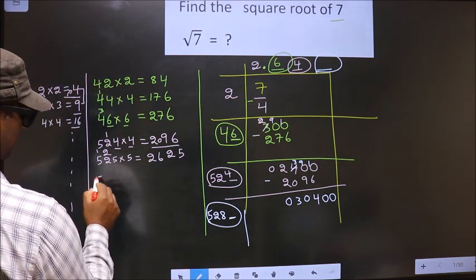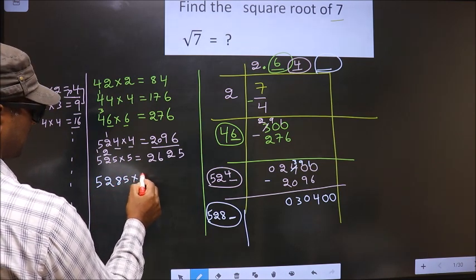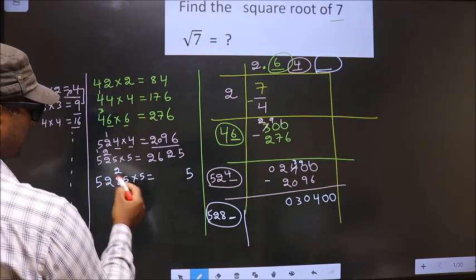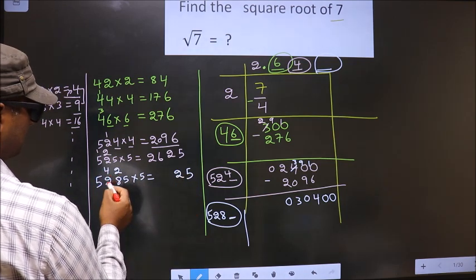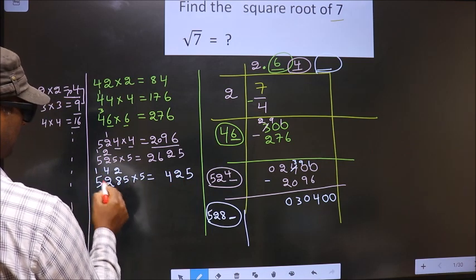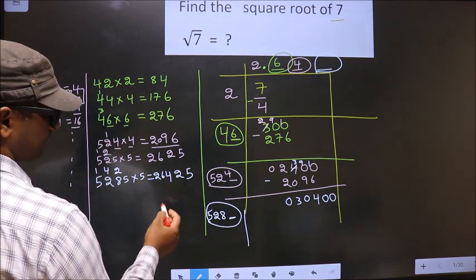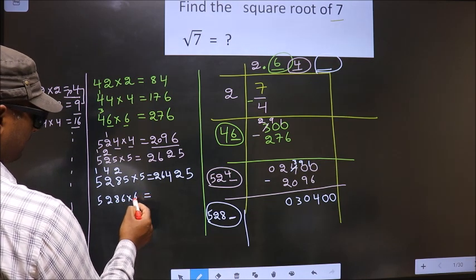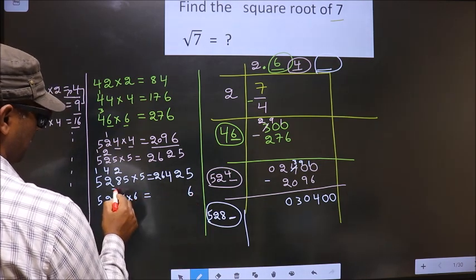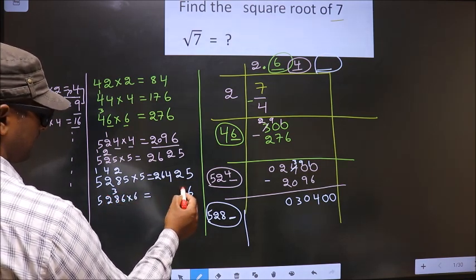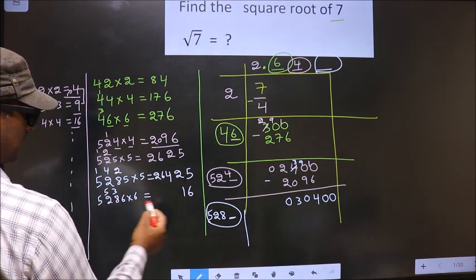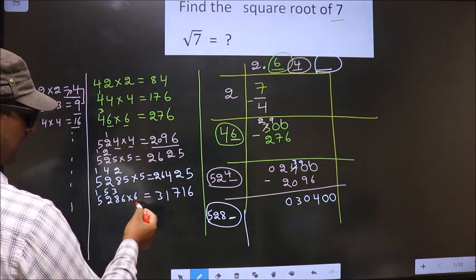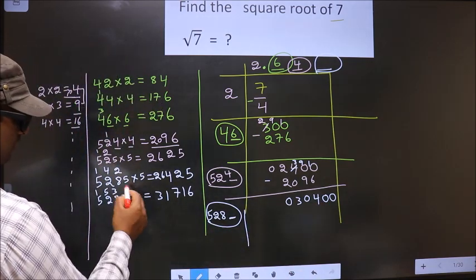If we take 5: 5285. We should also multiply by 5. 5 x 5 = 25. 5 x 8 = 40 + 2 = 42. 5 x 2 = 10 + 4 = 14. 5 x 5 = 25 + 1 = 26. We got 26425. If we take 6: 5286. 6 x 6 = 36. 6 x 8 = 48 + 1 + 3 = 51. 6 x 2 = 12 + 5 = 17. 6 x 5 = 30 + 1 = 31. When we take 6 it is exceeding this number. So we take 5.